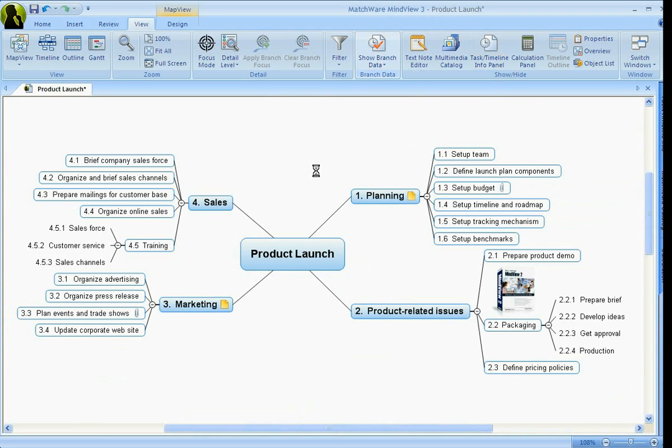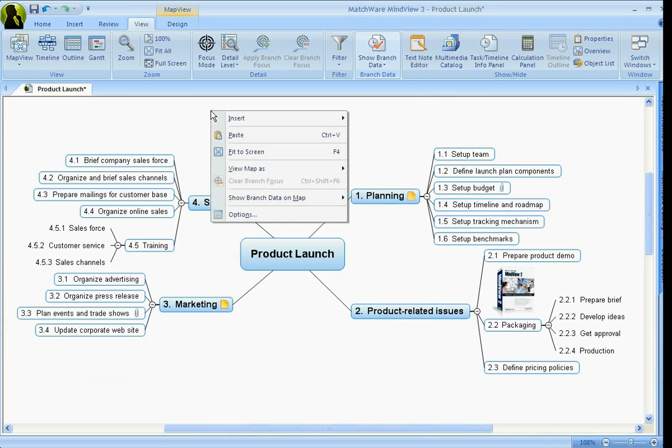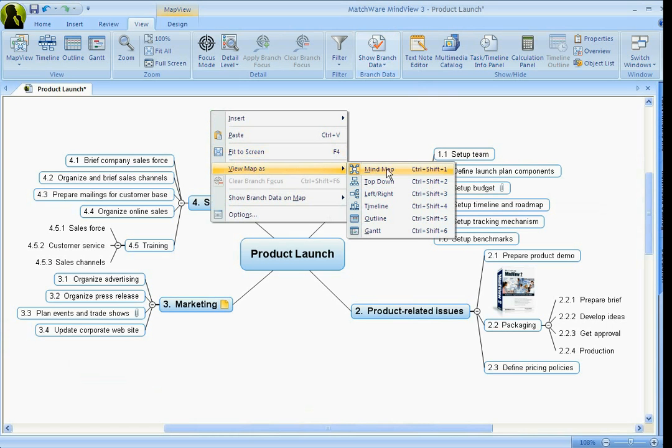Now normally what happens is that we create this on a whiteboard or even sticky notes. We have to take all that information and recreate it into a scheduler, whatever type of scheduler or software we use. But instead of wasting all that time, all we have to do is right-click and we can view this map as a Gantt chart.